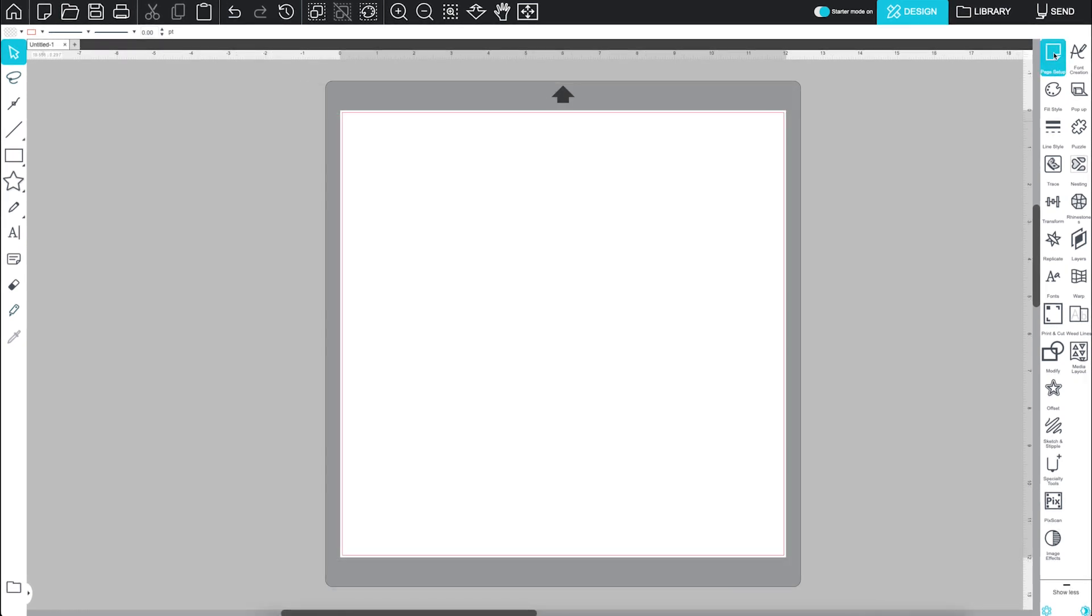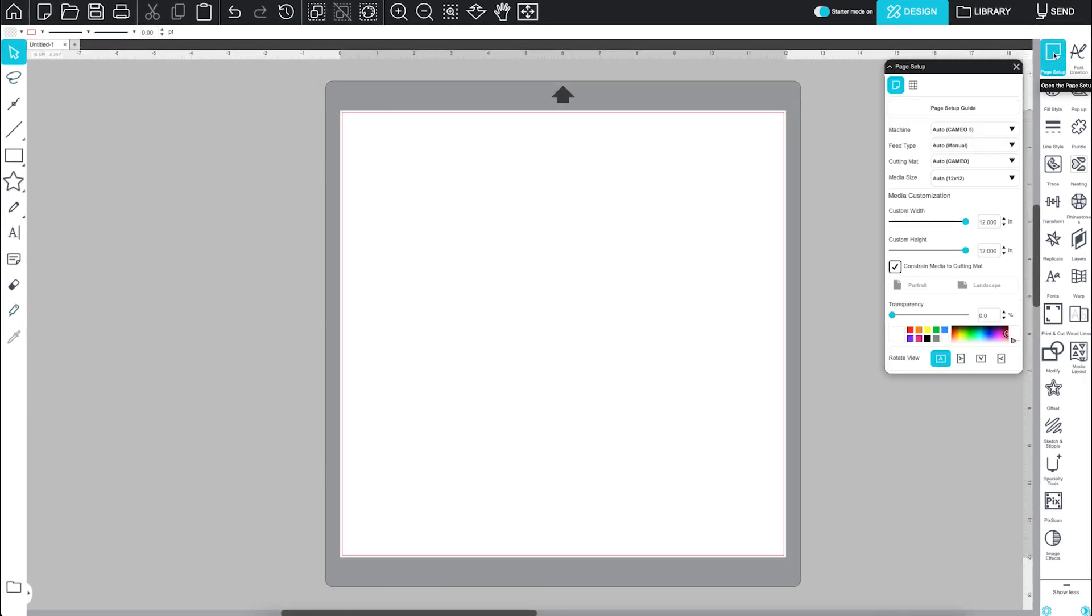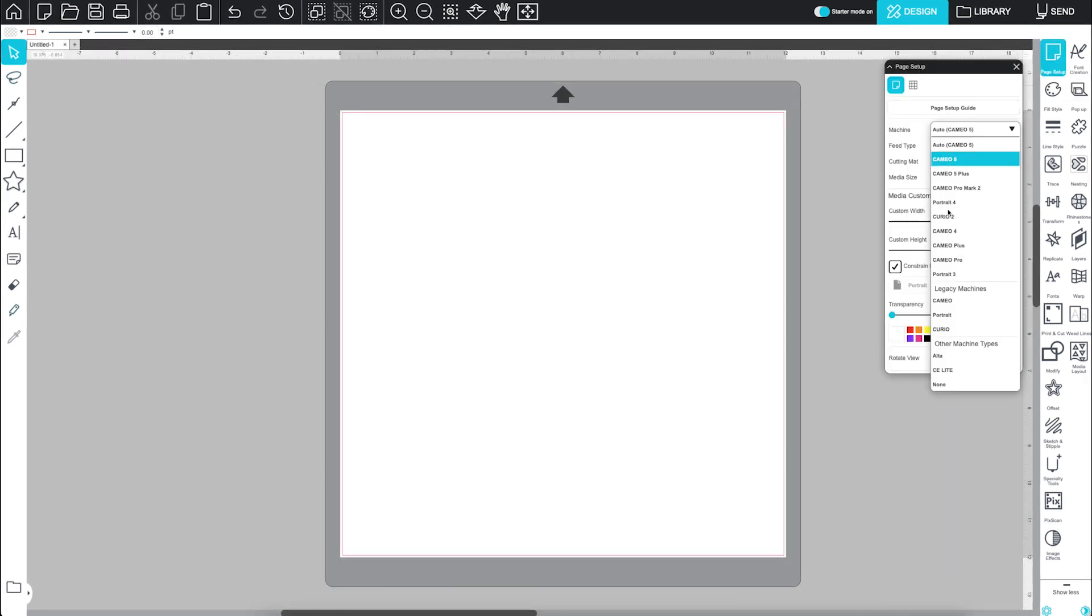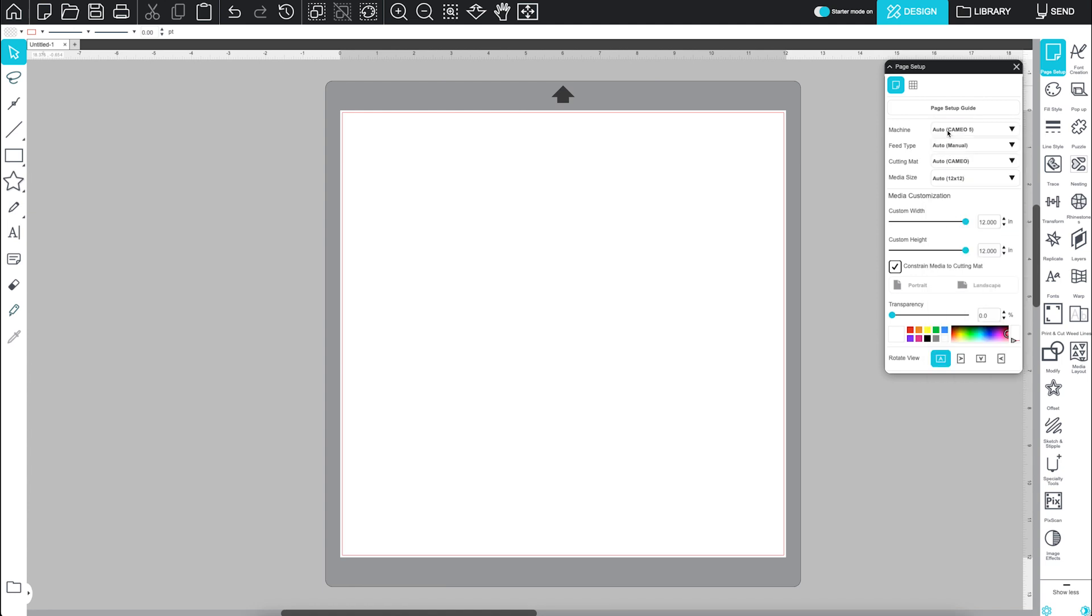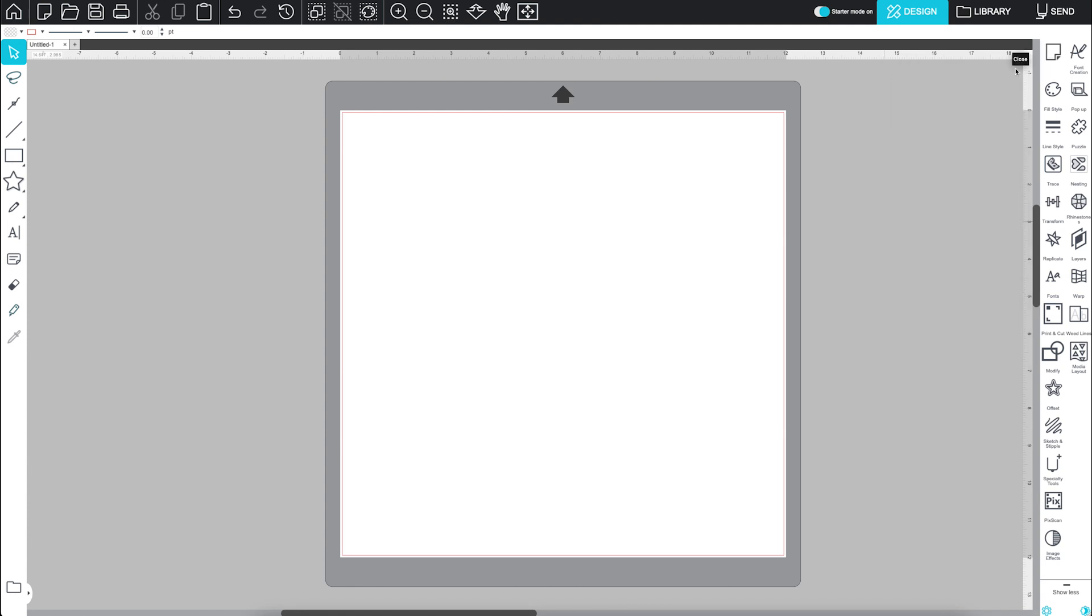Your page size, and therefore your cut area, is determined by your connected machine and the dimensions entered in the page setup panel. Don't worry, we'll walk through the page setup panel in more detail in another tutorial.